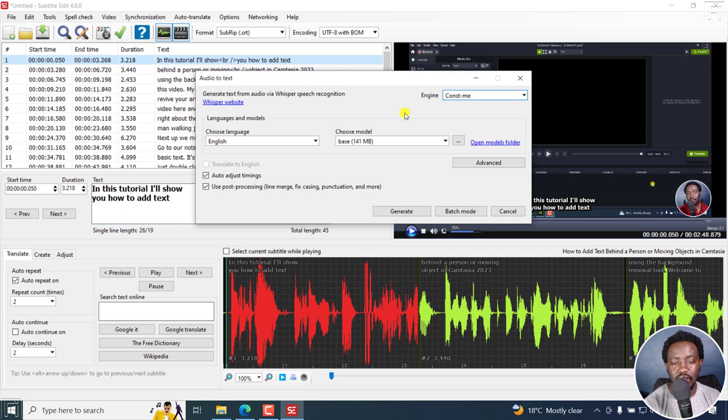But that is just a quick walkthrough on the latest version of Subtitle Edit, Subtitle Edit 4. I hope this video is of value to you. Thanks for watching.